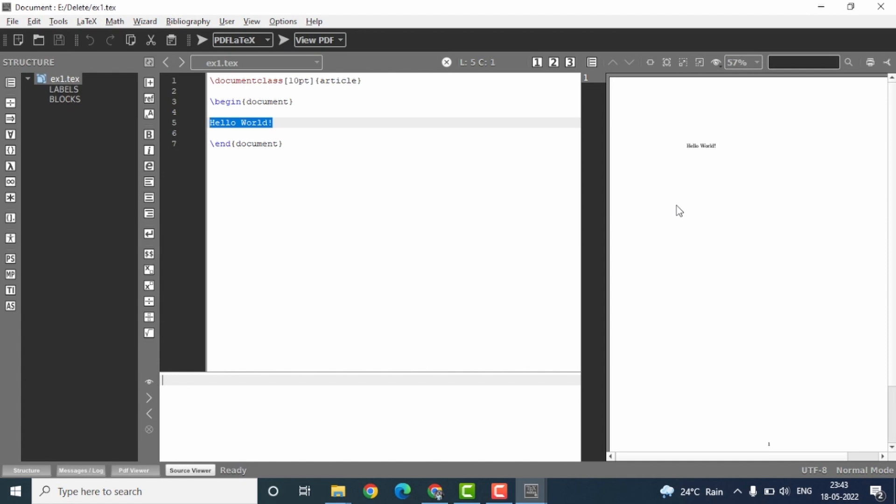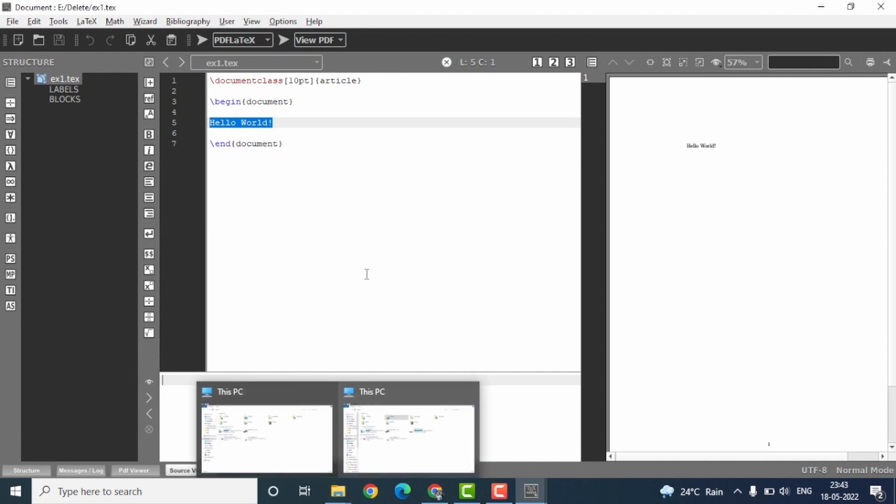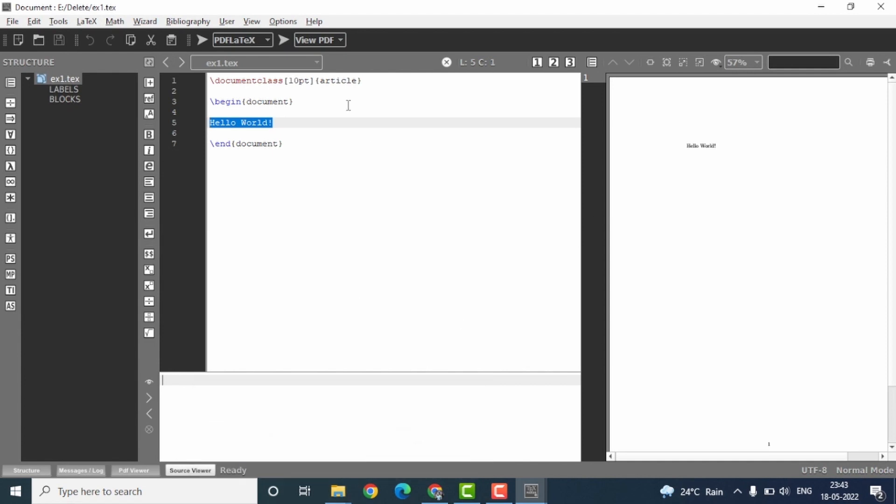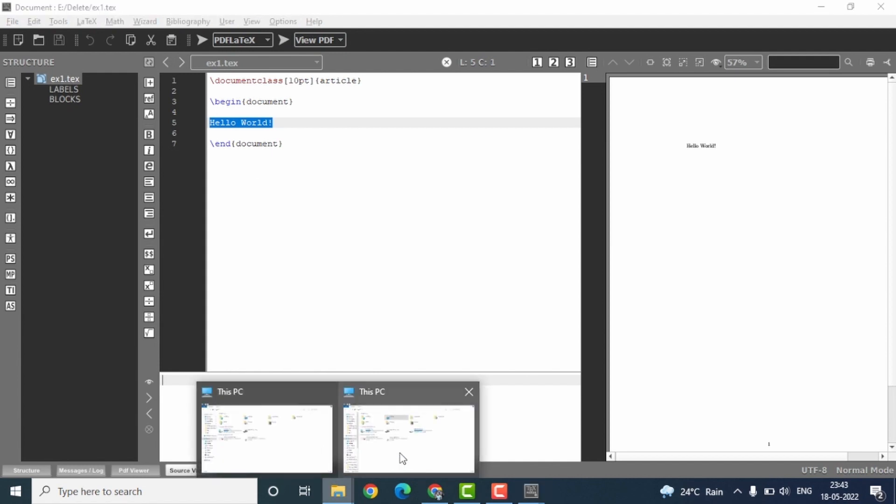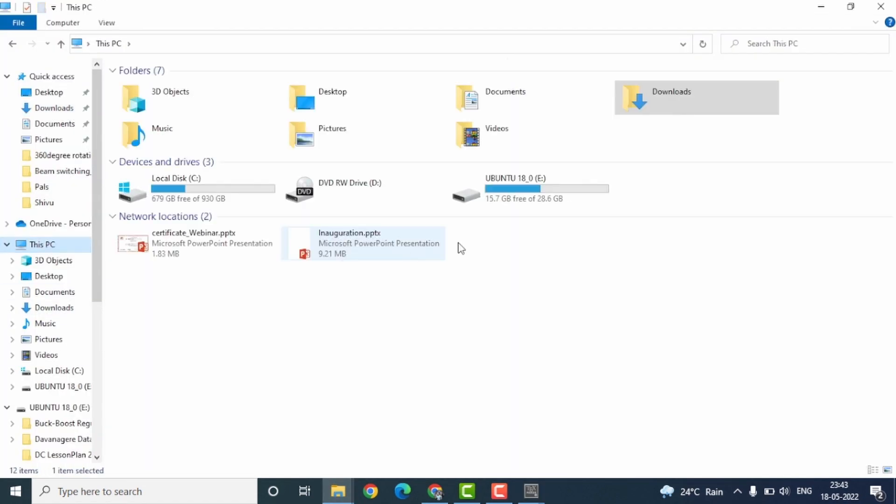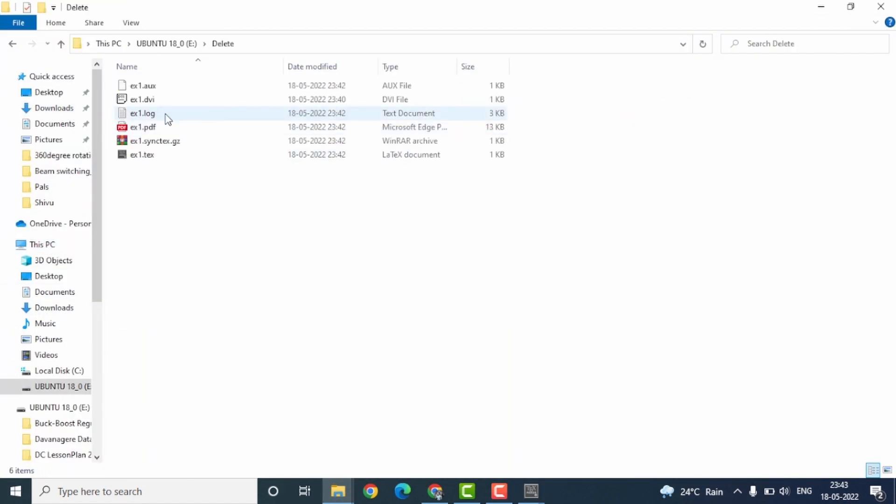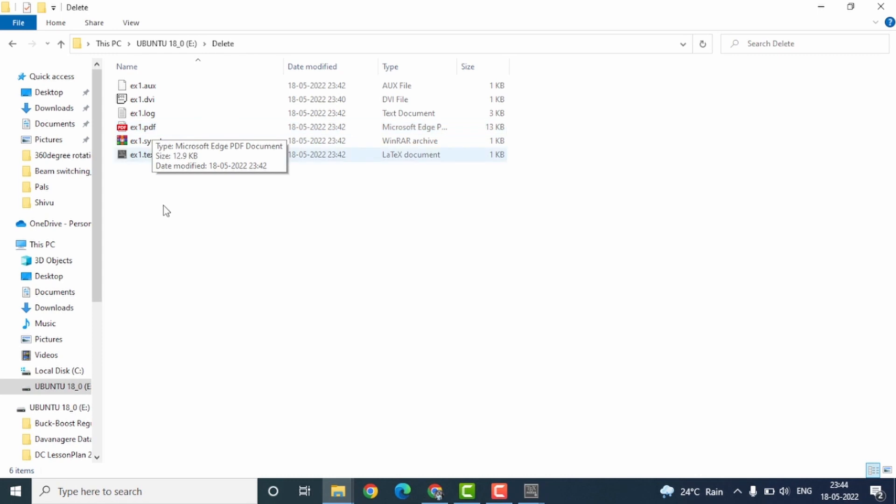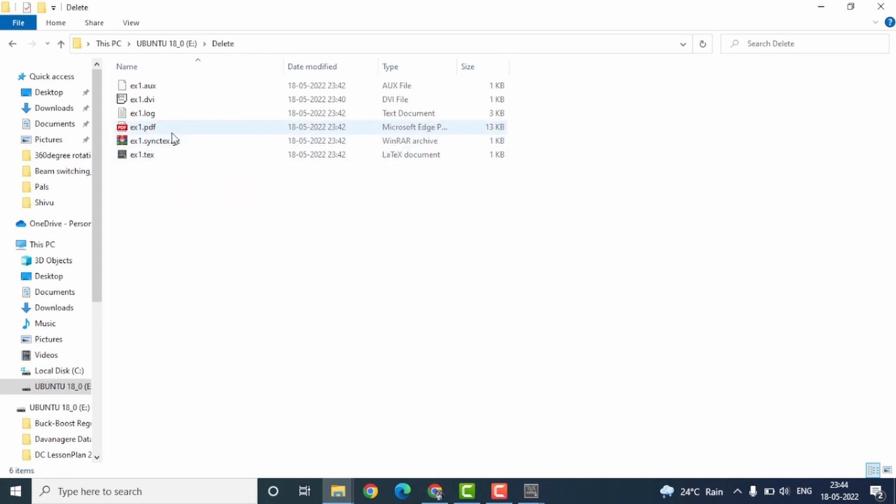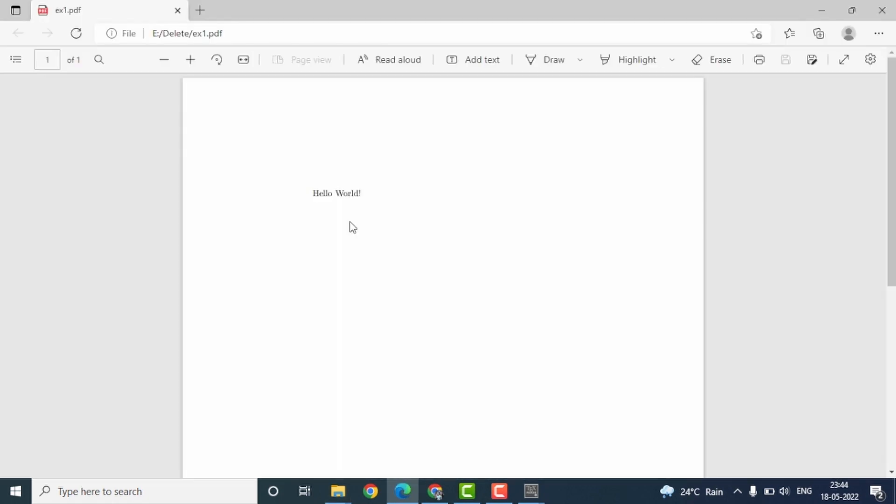Lastly, if you want to share this PDF, you have to go back to the location of this LaTeX file. This is the location of the LaTeX file. You can see that there is a file by the name ex1.pdf. Ex1.tex is our text file, and this is our PDF file. Double click to open it. Right, you can see we have now the PDF file itself.